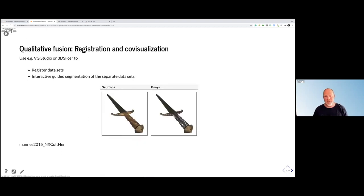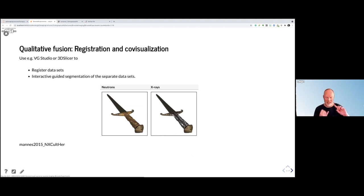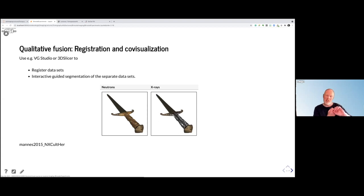Here is an example done by my colleague David Mannes — a sword found in a lake here in Switzerland, and it was very well preserved. The archaeologists wanted to make a reconstruction to understand how this sword was made. They did material analysis and found it contained iron, amalgam — which includes a lot of mercury — wood, and some other metals. Mercury is bad for X-rays, and wood is more or less transparent for X-rays, but with neutrons you can see it very well.